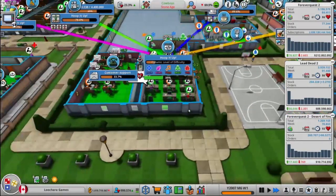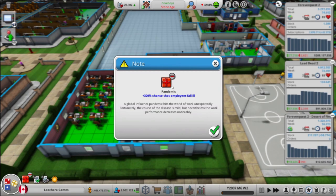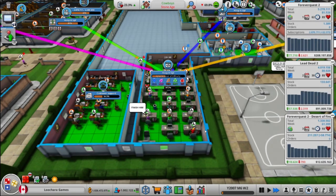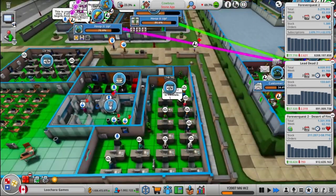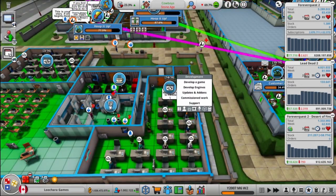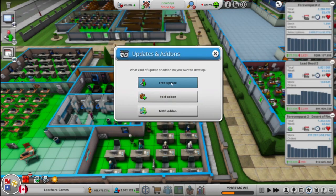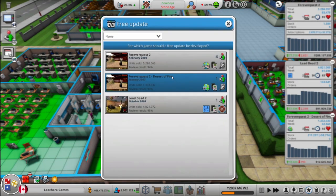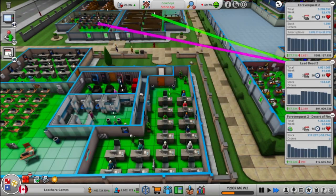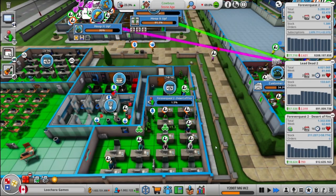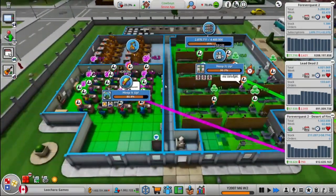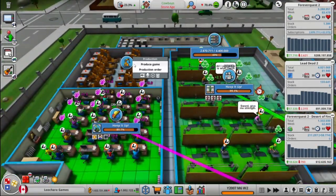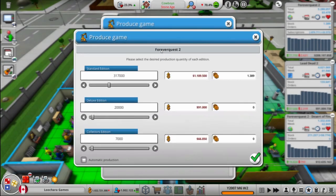Keep it up. Getting hyped up. Oh, pandemic. True to life. Oh let's update Desert of Fire again. Keep that going. Need to push stock. Right? Oh, Forever Quest 2 has sold out again.